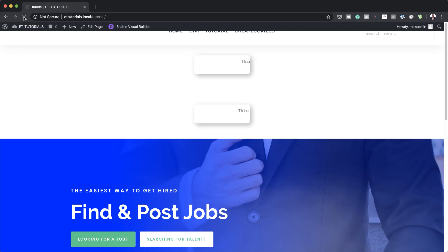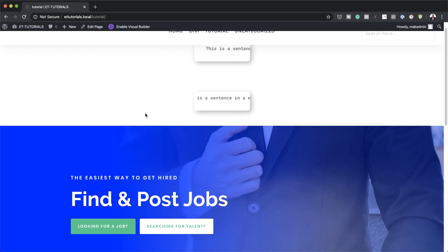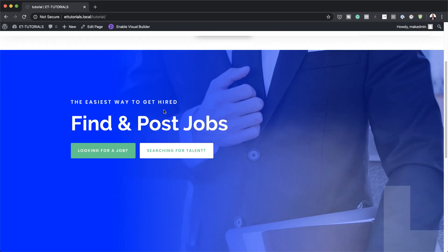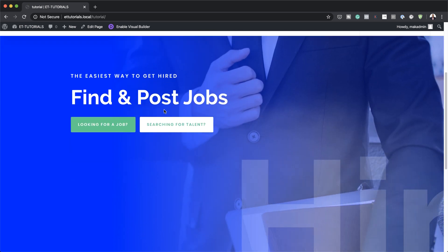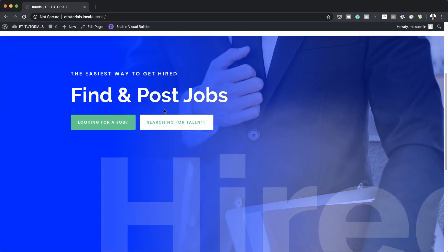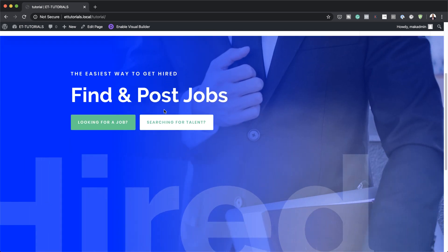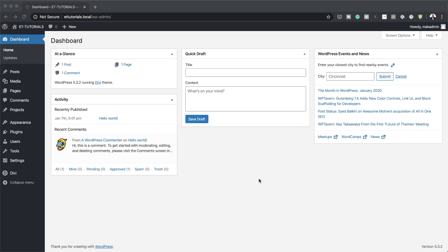In today's video, I'm going to show you step-by-step how to create a simple text marquee with Divi. This is the final result we're aiming to achieve, so without wasting a lot of time, let's get started.